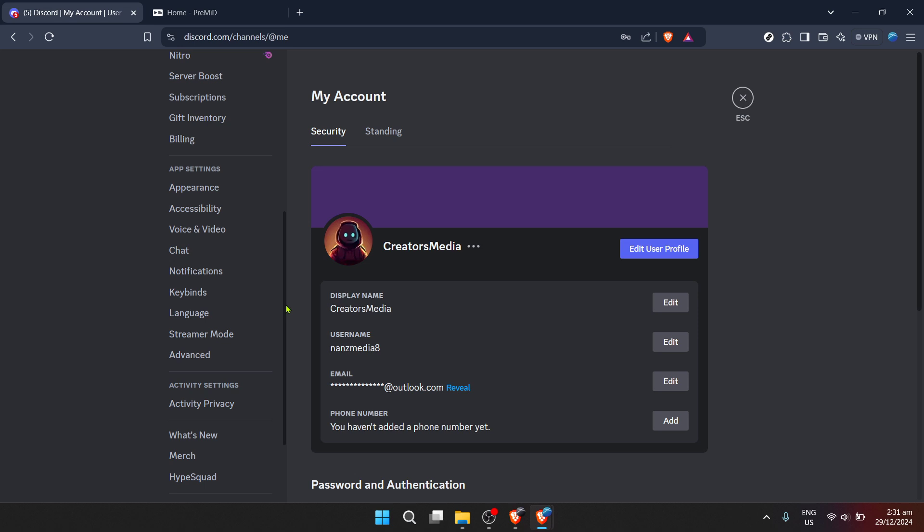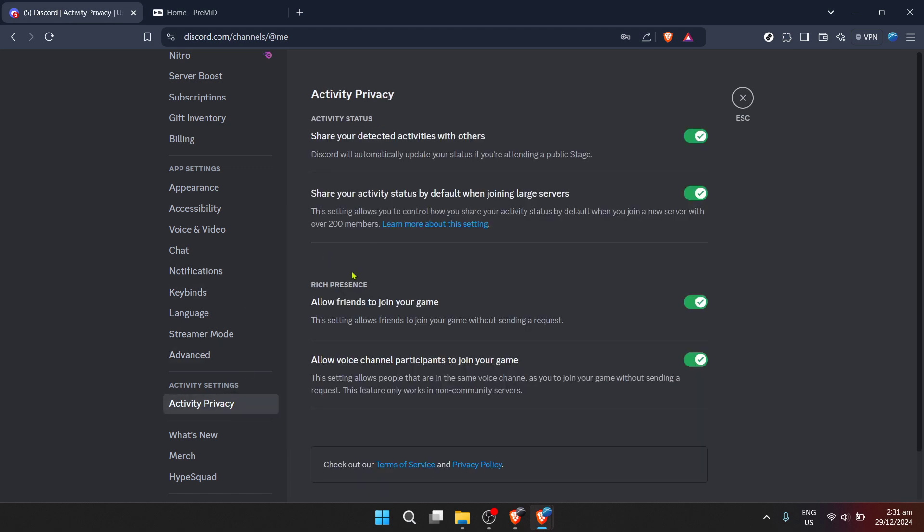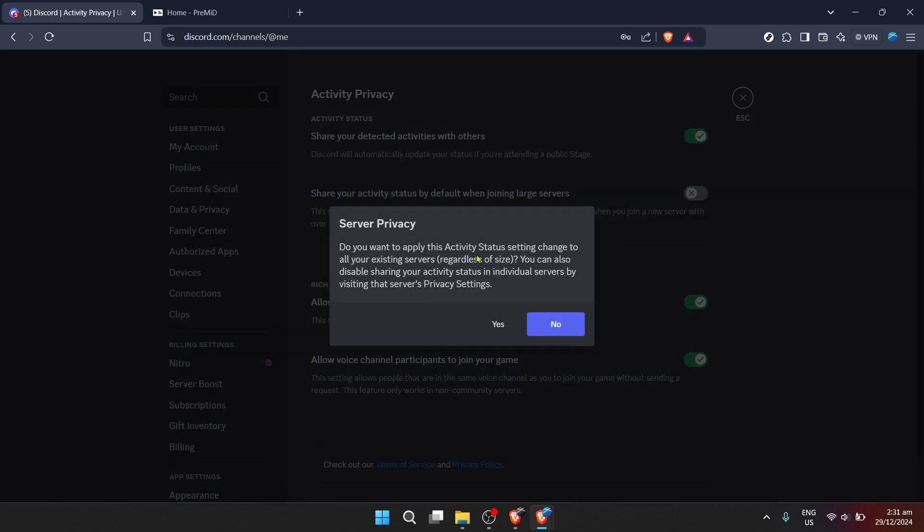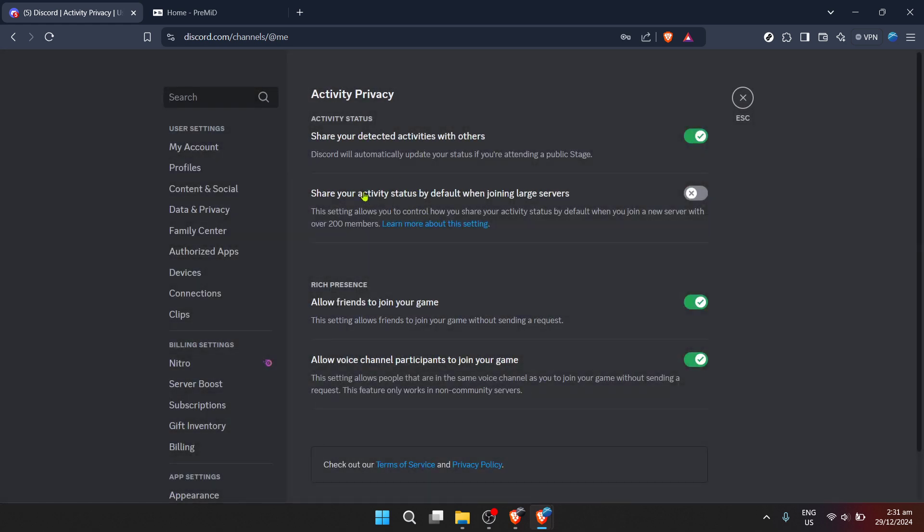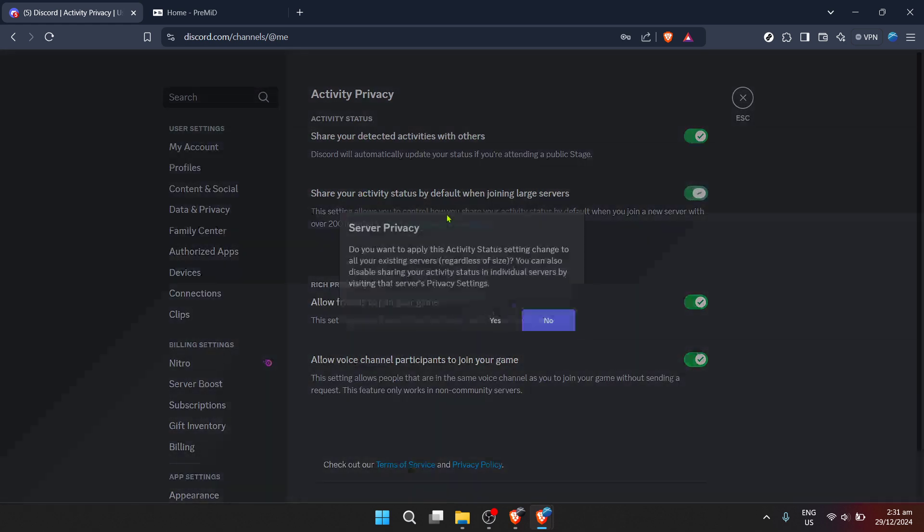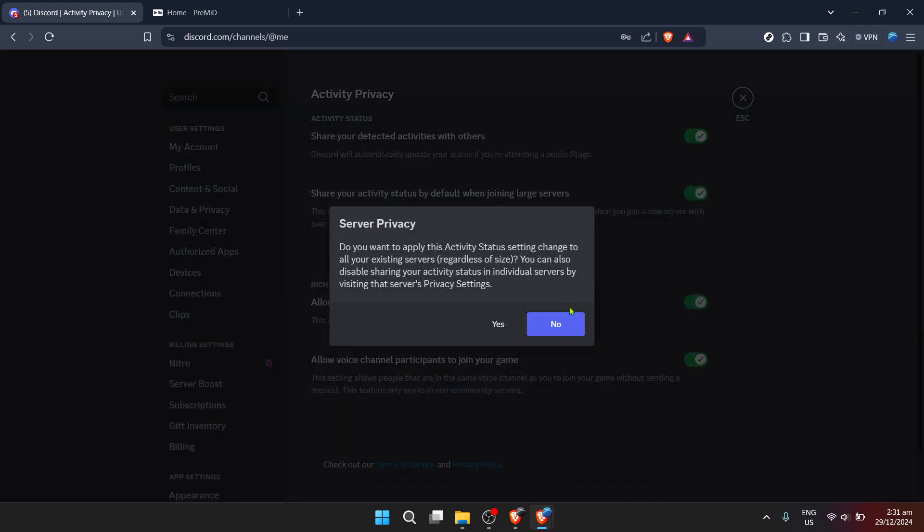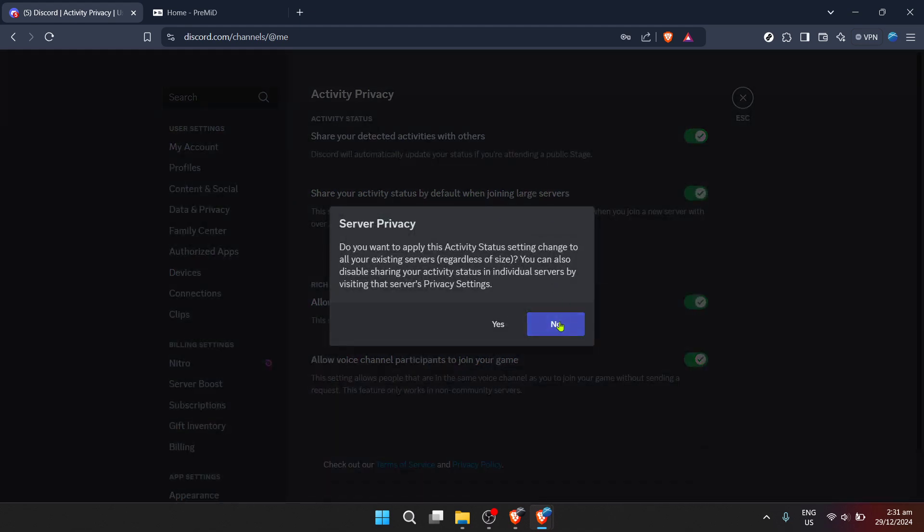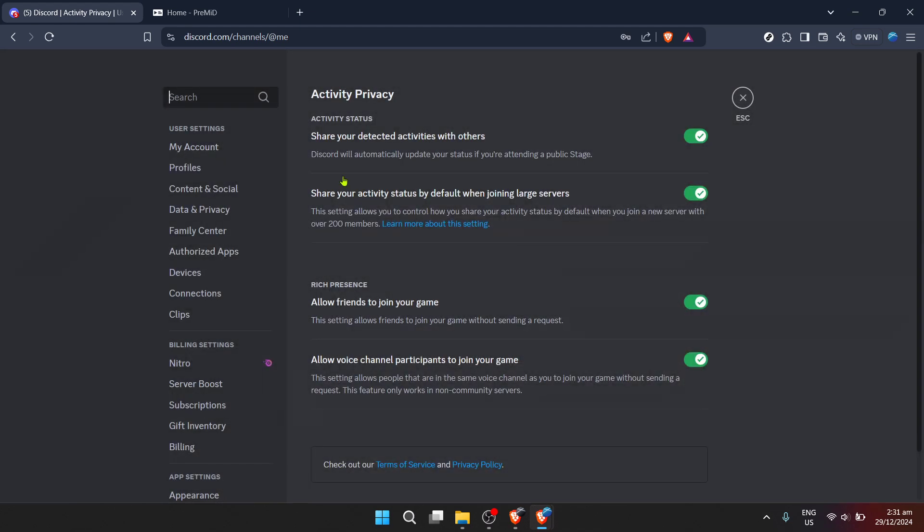Within user settings, you'll find an option for activity privacy. Clicking here is crucial for allowing Discord to share your current activities, like gaming or, as we're focusing on today, the music you're streaming. Check both activity status options to give Discord the thumbs up to show others what you're up to, provided it falls under activities Discord can track.